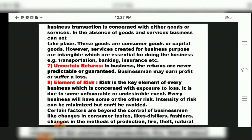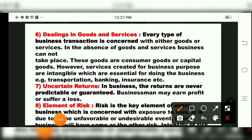The next characteristic is dealings in goods and services. Every type of business transaction is concerned with either goods or services. In the absence of goods and services, business cannot take place. These goods are consumer goods or capital goods. Services created for business purposes are intangible, which are essential for doing business — for example, transportation, banking, insurance, etc.